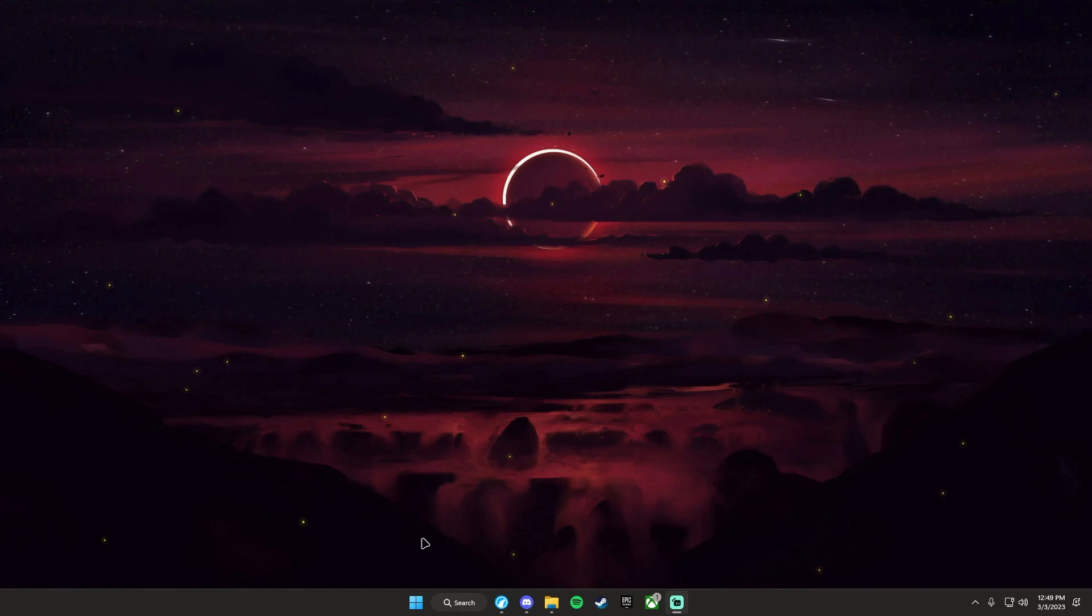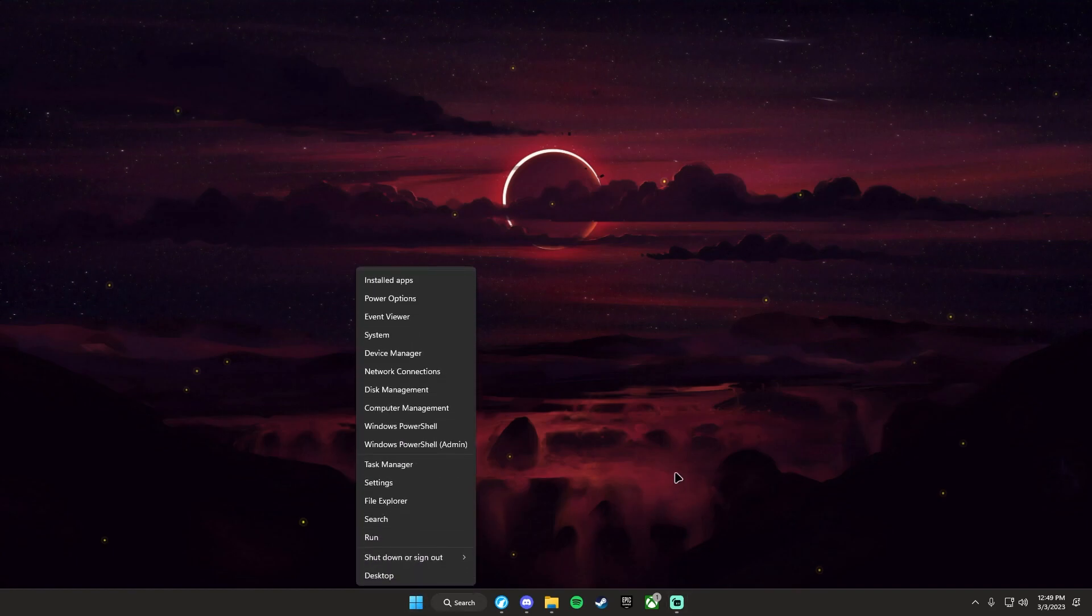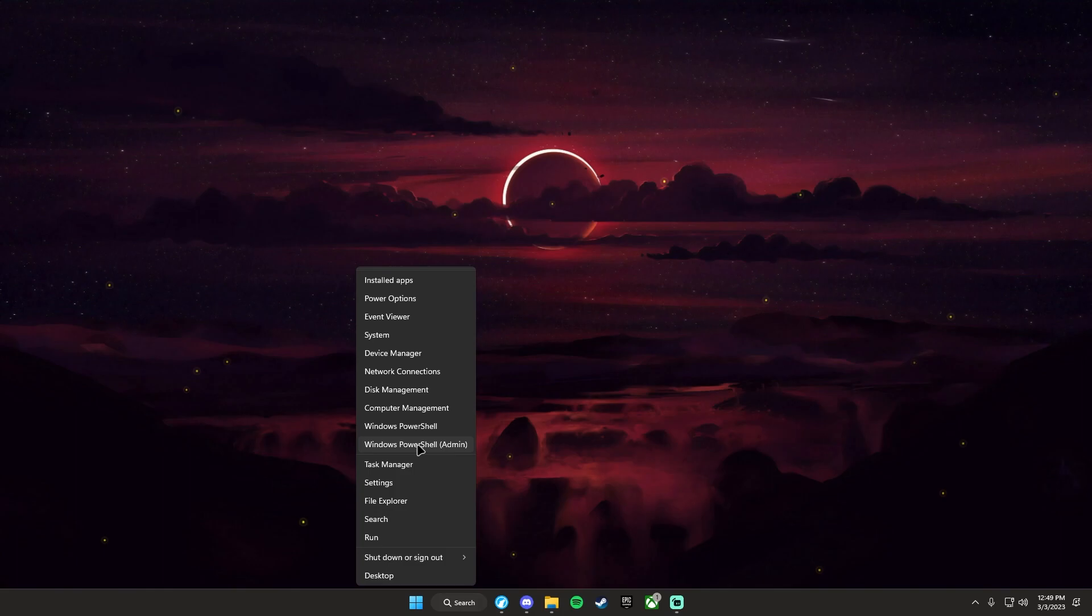So first thing you want to do is open terminal. Right-click the Windows button and then click Windows PowerShell admin, or this will also work with CMD admin and other options like that.